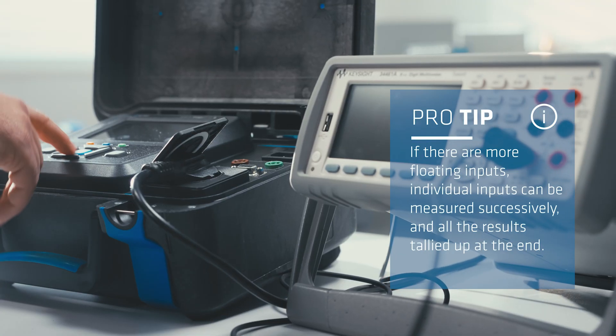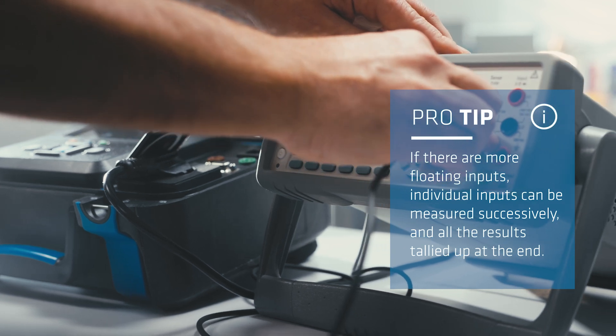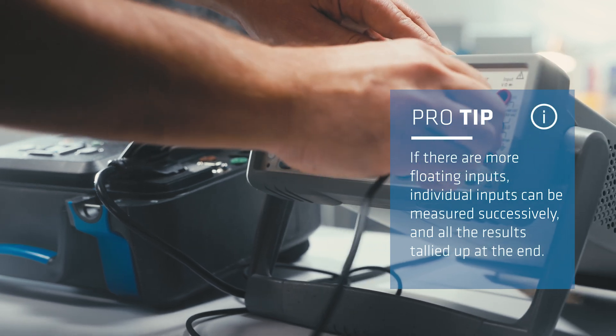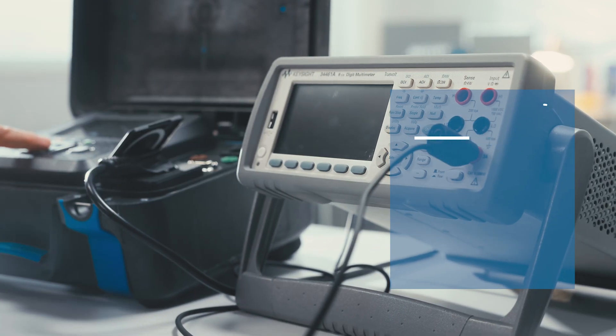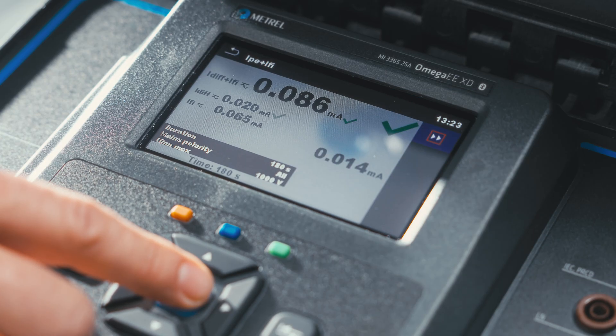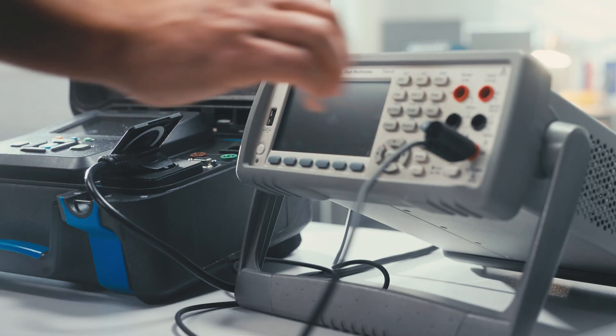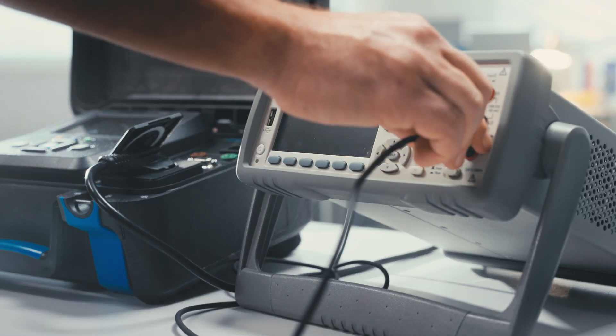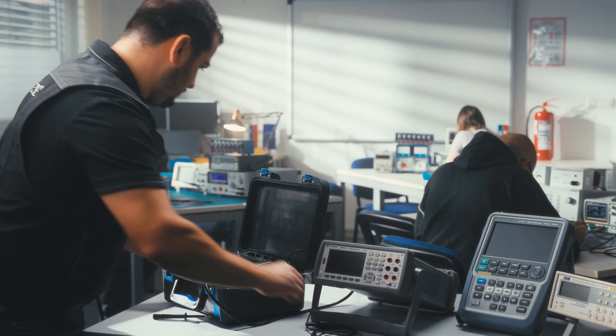The final step, step three, is merely the summation of total protective conductor current and the floating input leakage current, IDIF and I-Phi. In other words, the final result.